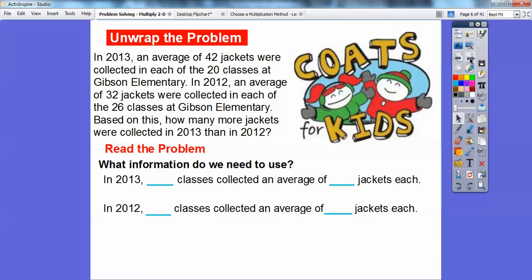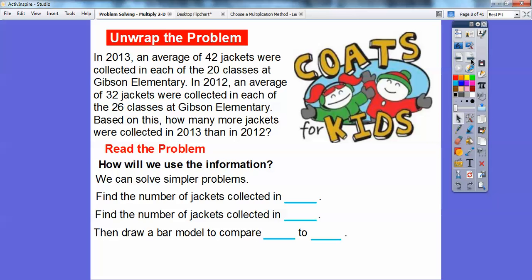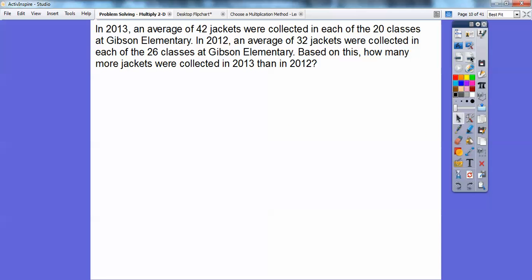What information do we need to use? In 2013, there were 20 classes that collected an average of 42 jackets. In 2012, there were 26 classes that collected an average of 32 jackets each. We can solve simpler problems — find the number of jackets collected in each year, then draw a bar model to compare them. The model is just a couple of rectangles.